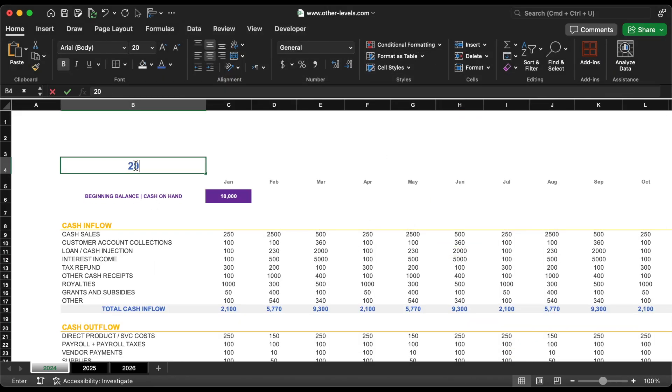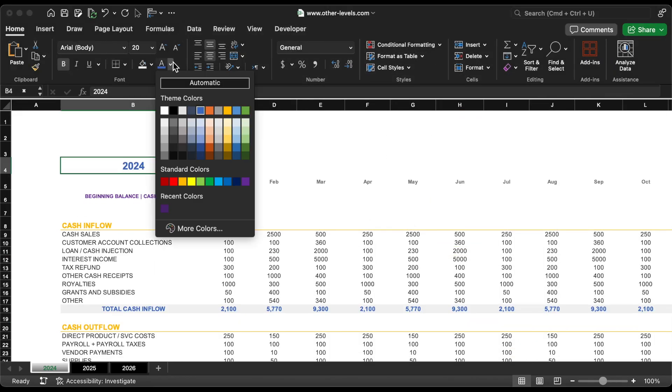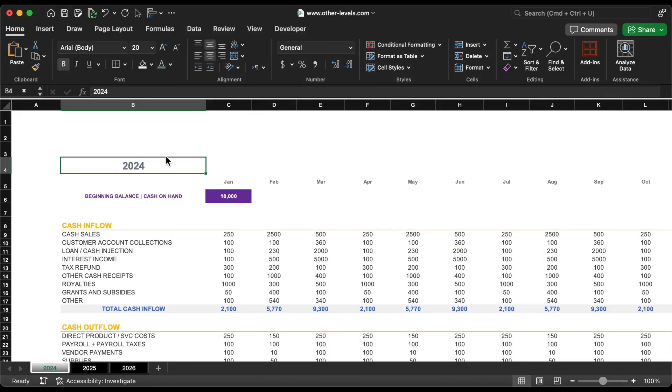For better visibility, let's add and highlight the year number at the top of the spreadsheet.